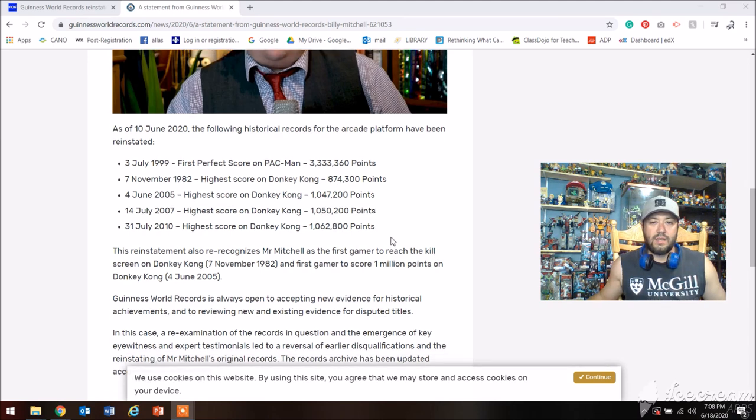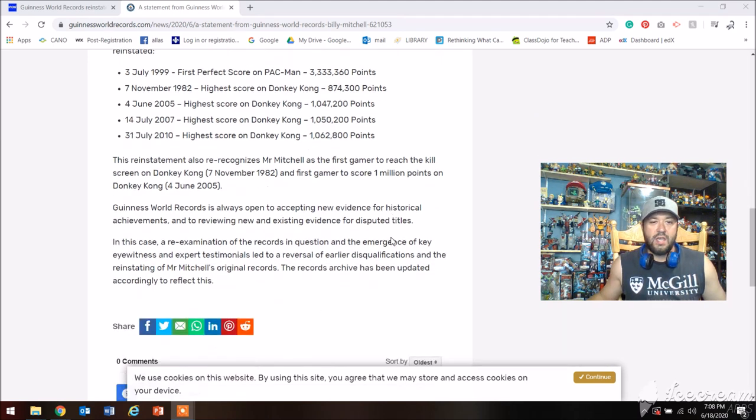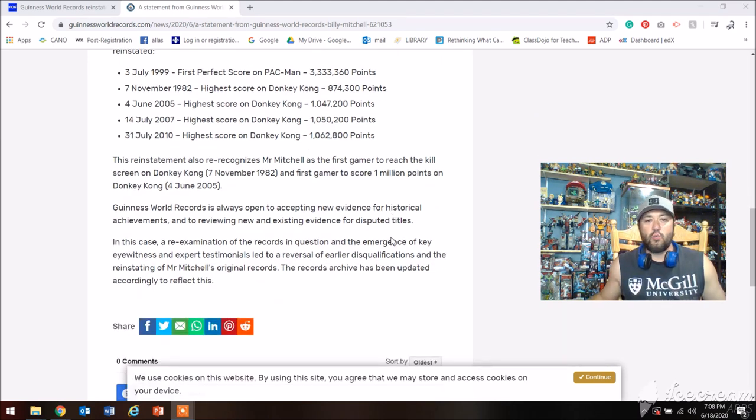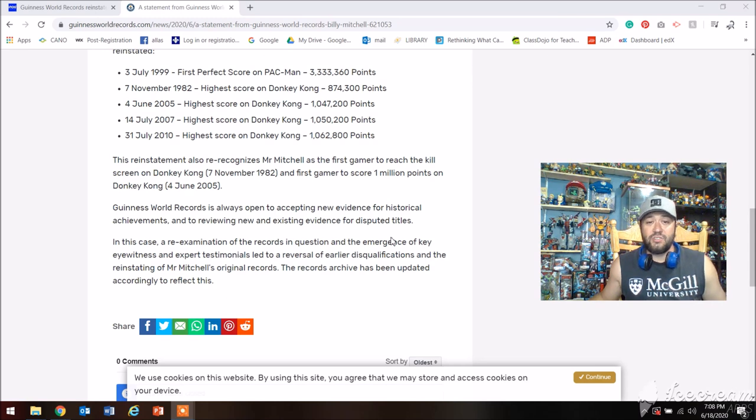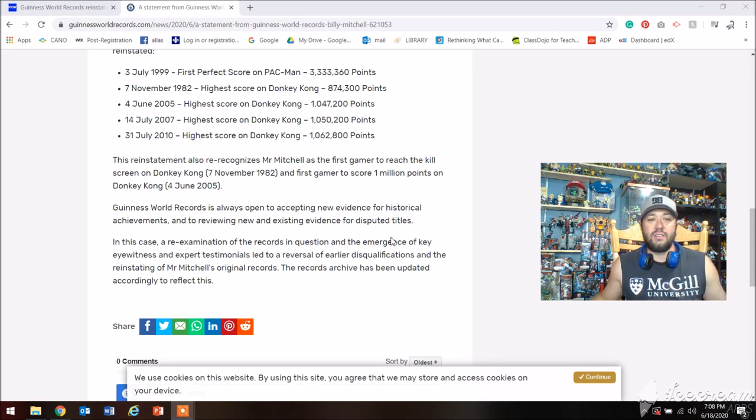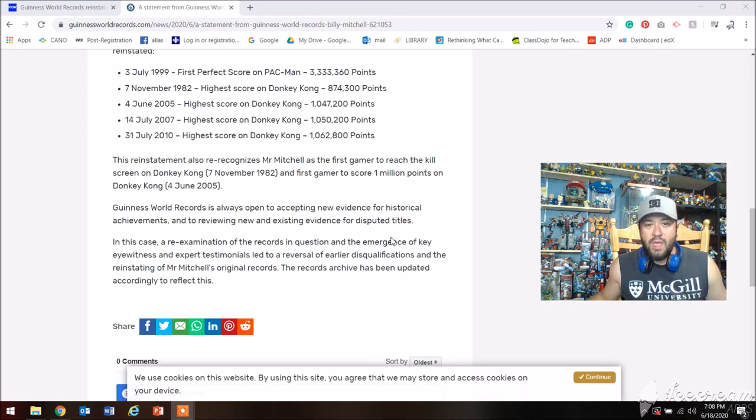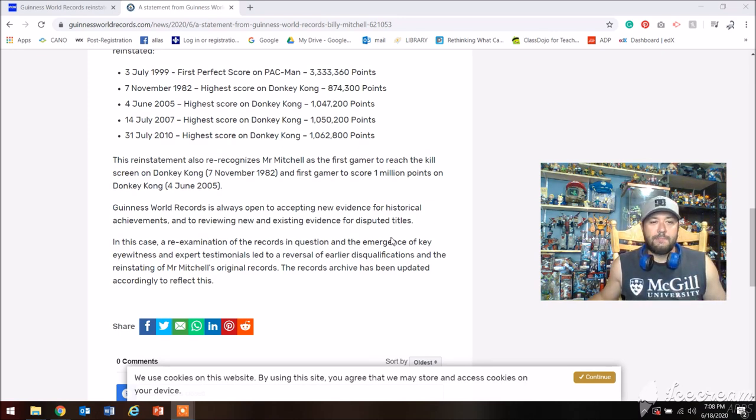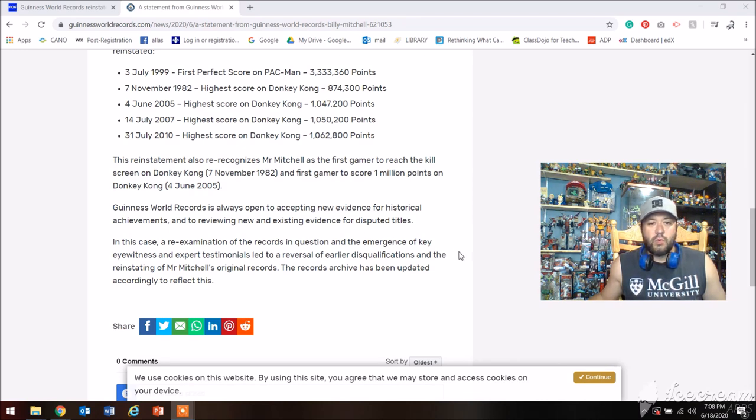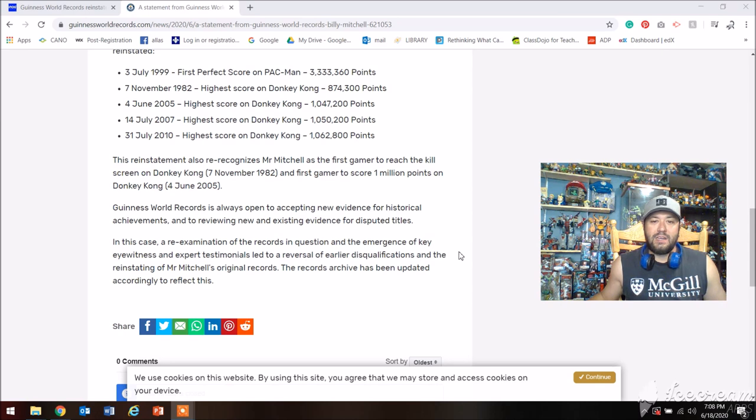The reinstatement also re-recognizes Mr. Mitchell as the first gamer to reach the kill screen on Donkey Kong November 7th 1982 and first gamer to score 1 million points on Donkey Kong June 4th 2005. Guinness World Records is always open to accepting new evidence for historical achievements and to reviewing new and existing evidence for disputed titles.